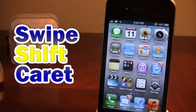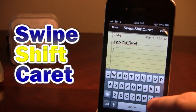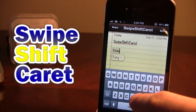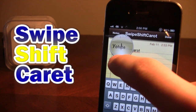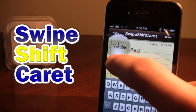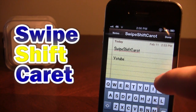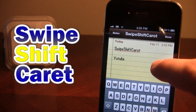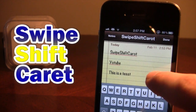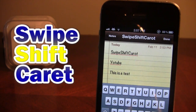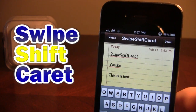The next tweak is called Swipe Shift Carrot. It allows you to easily correct text you've mistakenly typed. For example, if you type 'YouTube' but leave out the U, normally you'd have to hold down the word until the magnifying glass appears, move to where you need to insert the character, and then type the U. With Swipe Shift Carrot you just swipe left and the cursor moves one space, so you can easily navigate to the word and enter the U. It's really nice if you have bigger fingers.